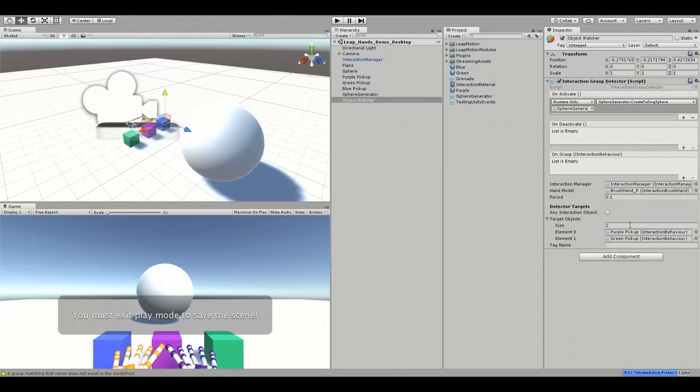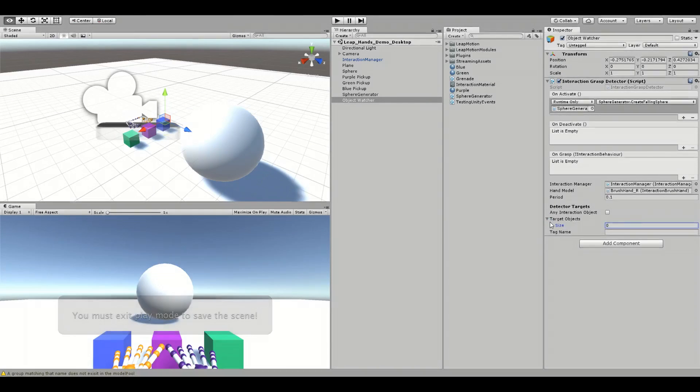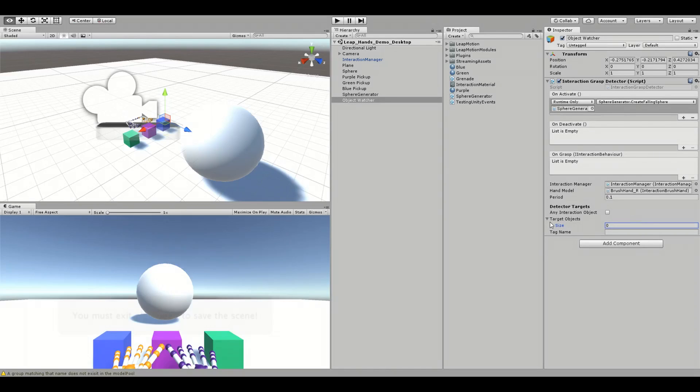The last option under DetectorTargets is the TagName option. Before I show how this works, let's set the target object size back to 0.